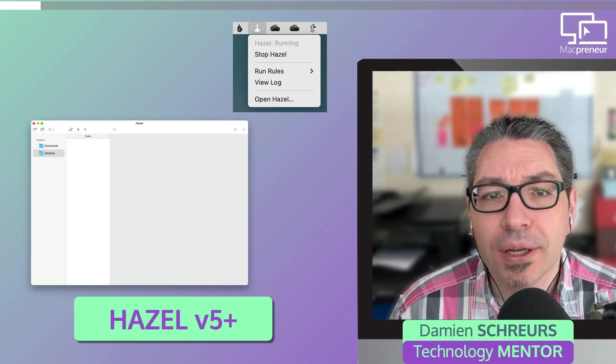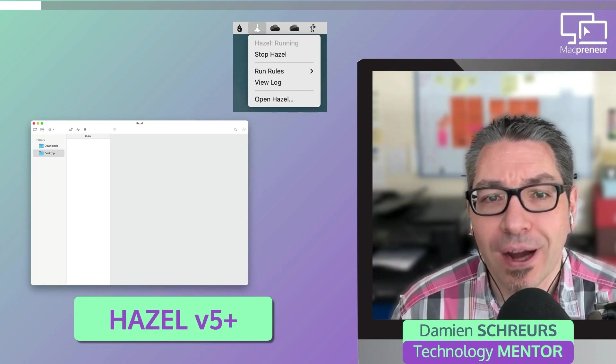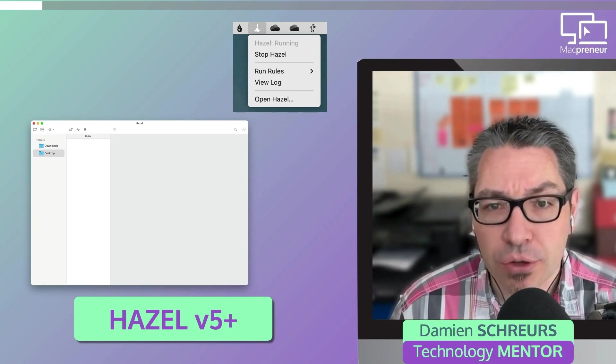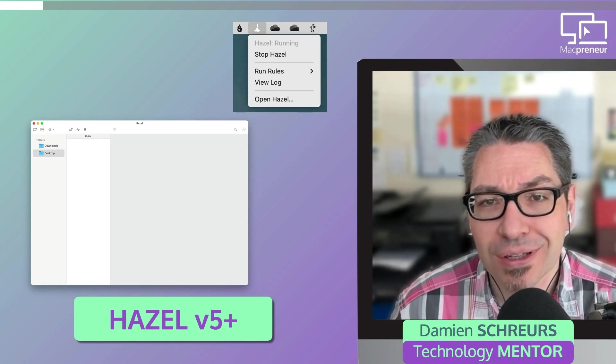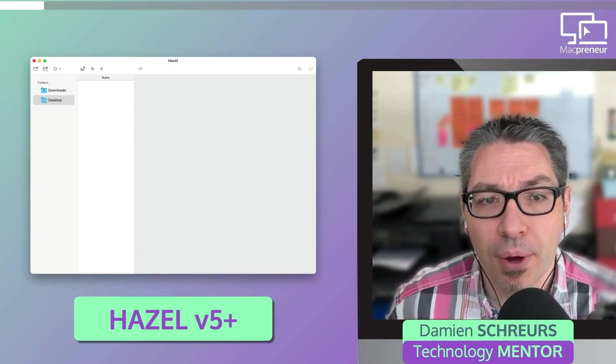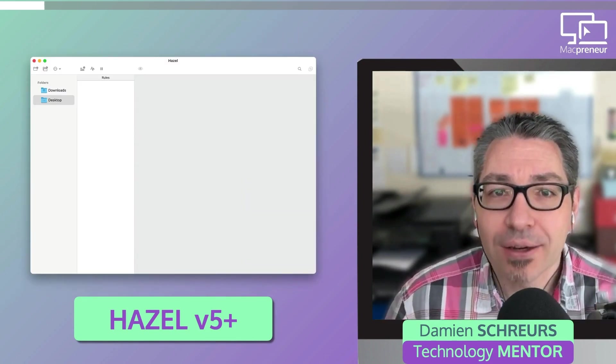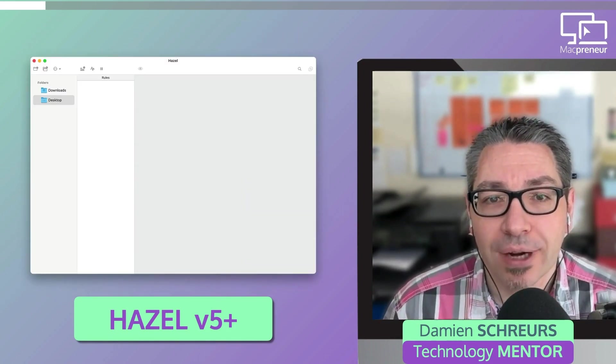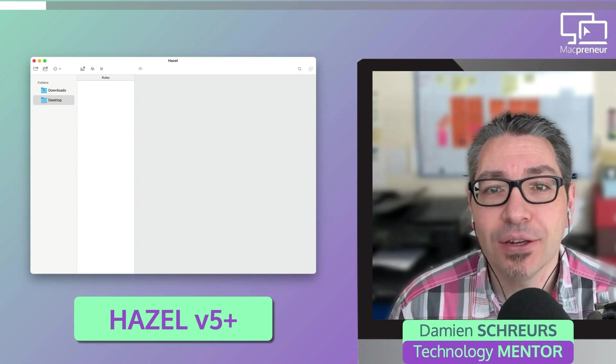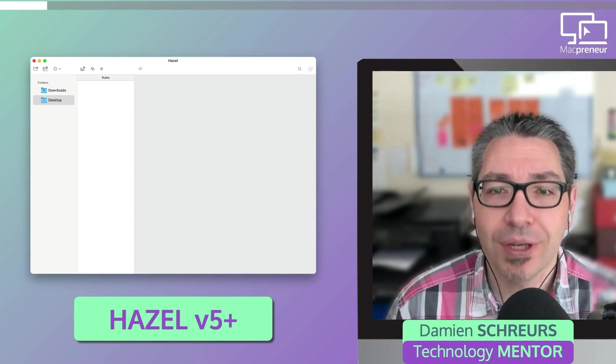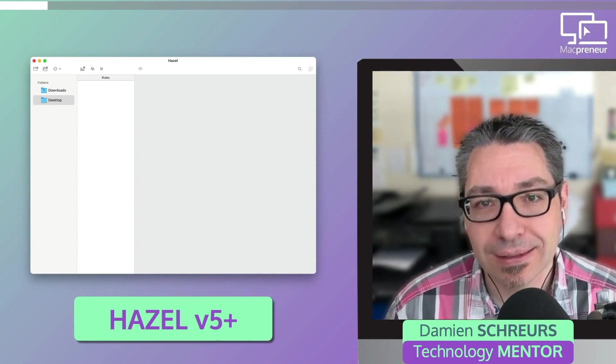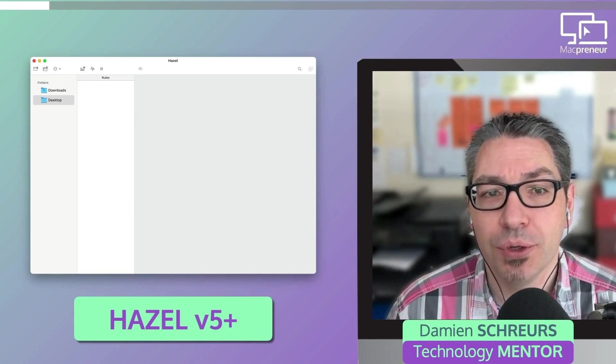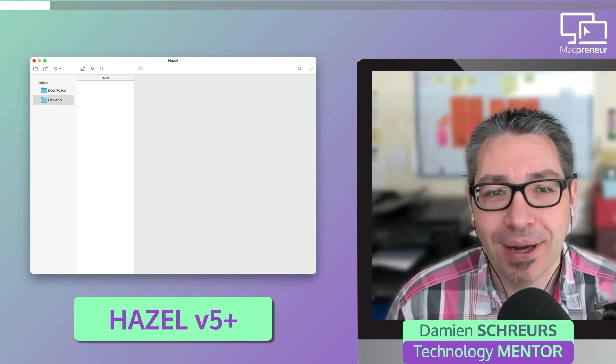Like Automator, the file management engine runs continuously in the background. But unlike Automator, Hazel provides a centralized interface to create, edit, and manage all the rules that we create.